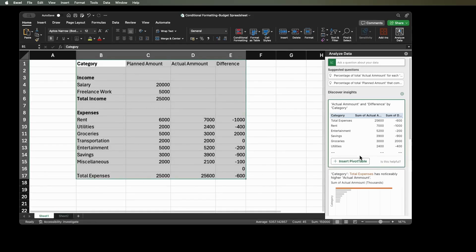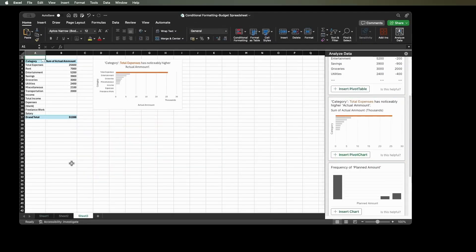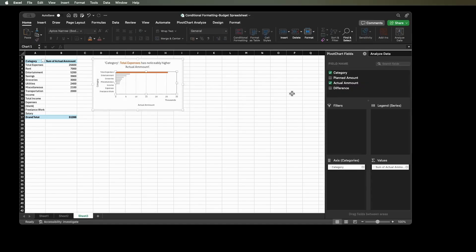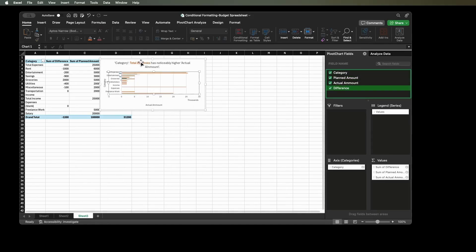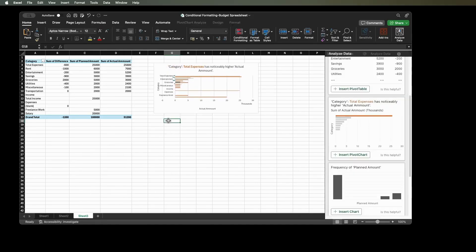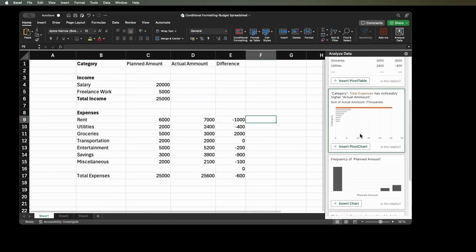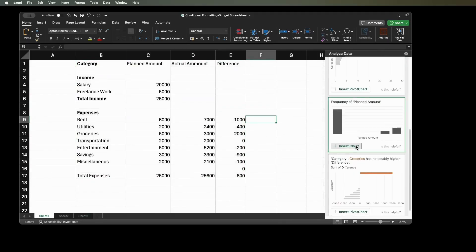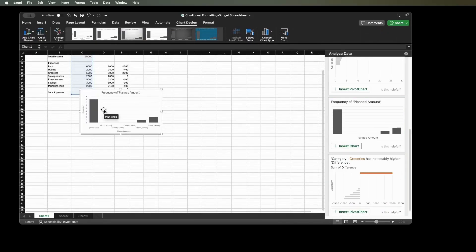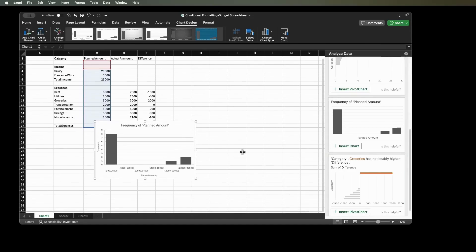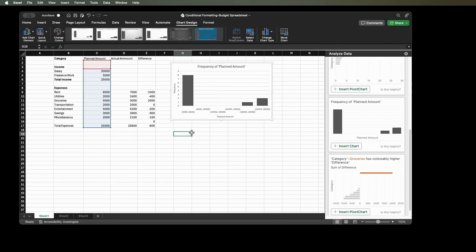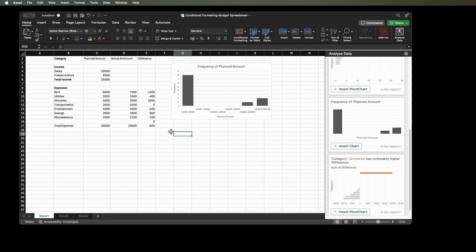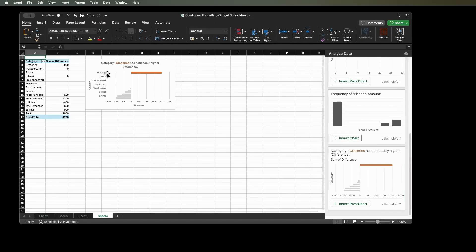You can also get pivot chart options of different types from this feature. Choose Insert Pivot Chart. A new sheet will be created with a pivot chart. You can also include this in the field name in the pivot chart fields. You can also just insert chart to analyze data. Click Insert Chart and a new chart will appear. There is also Insert Pivot Chart in the option. Click it and a new sheet with a pivot chart will appear.